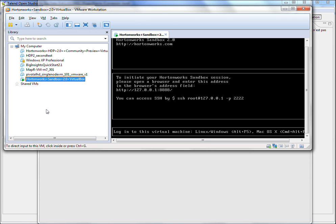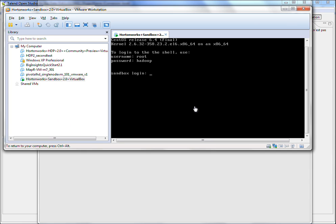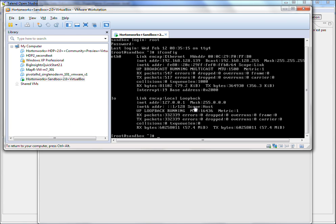So coming back to the Sandbox, you can connect to it and login, root and Hadoop. And the only thing you have to do is to get your public IP address. In our case, this is this IP. You can also notice that your host name is Sandbox.